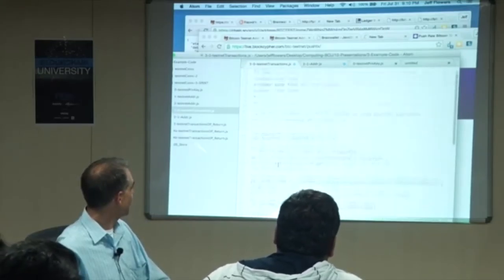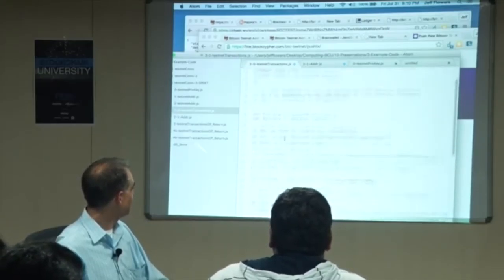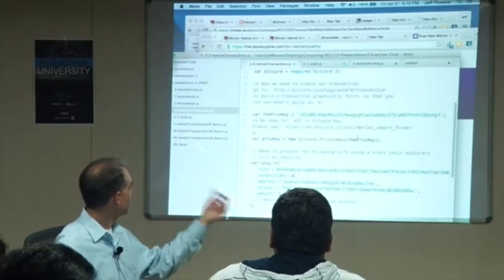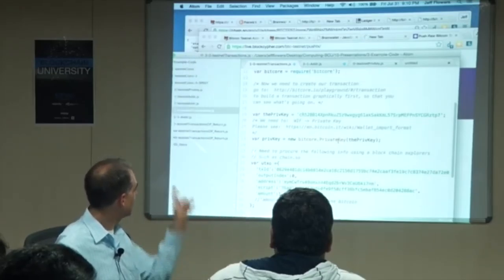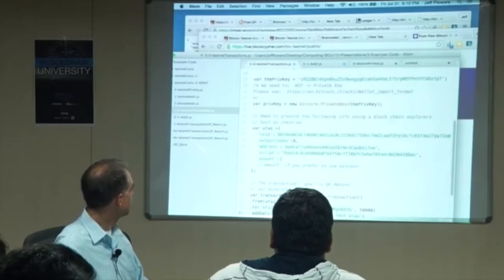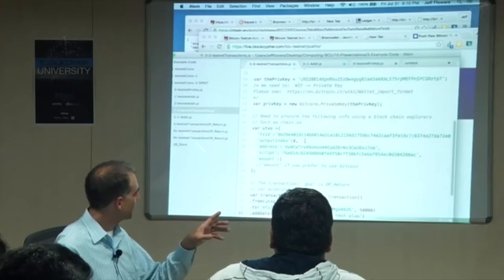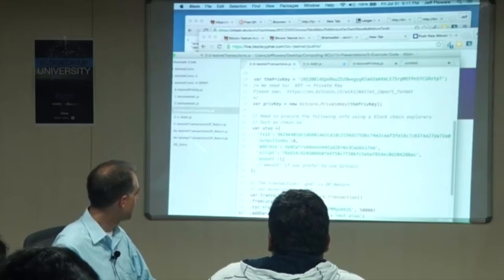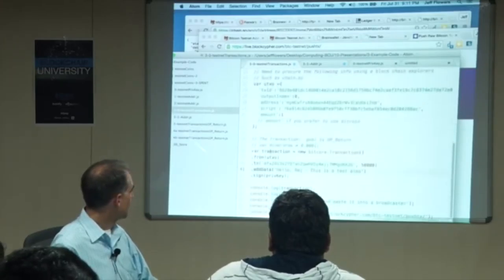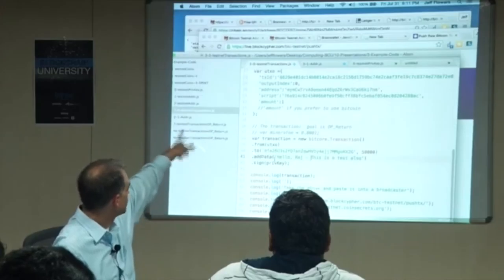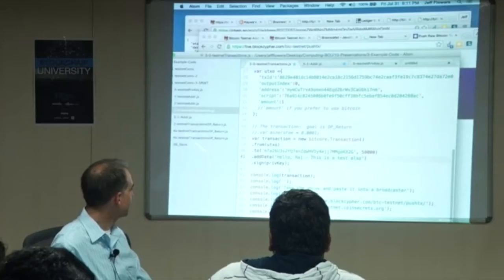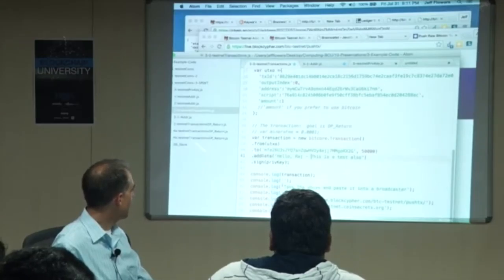Let's double-check we didn't make any dumb mistakes. We've got BitCore, we've got the private key we just created. We're creating a private key in wallet import format. Transaction ID is in sequence number zero — we looked at that on the blockchain explorer. Here's the address, the script, and the amount: one Bitcoin. We're then going from that object — the unspent transaction output — moving it to this address with only 50,000 Satoshis. Sign the whole thing and then text-serialize it. Done.